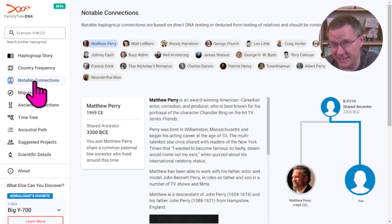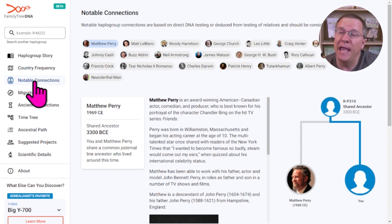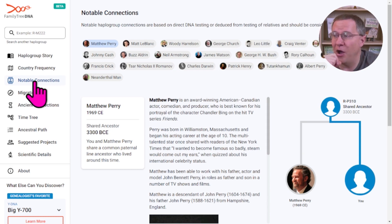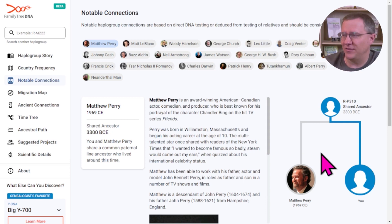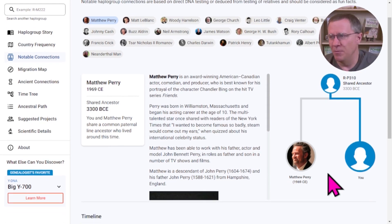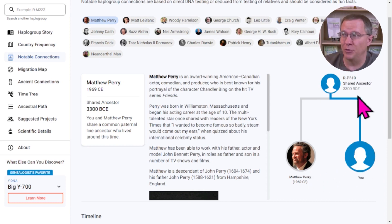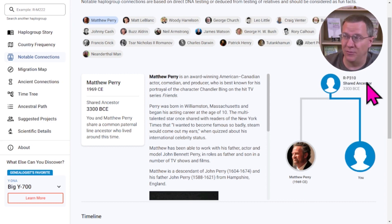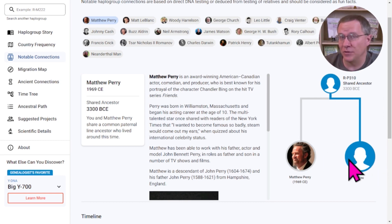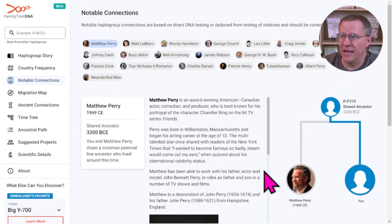The next item is notable connections — famous people who have tested and whose haplogroups are known. The tool identifies how far back your most recent common ancestor is with each of them. For instance, Matthew Perry the actor and I both share haplogroup R-P310, and our shared patrilineal ancestor is probably around 3300 BC. We might be related more closely than that, but just from our patrilineal line, that's how far back we share an ancestor.